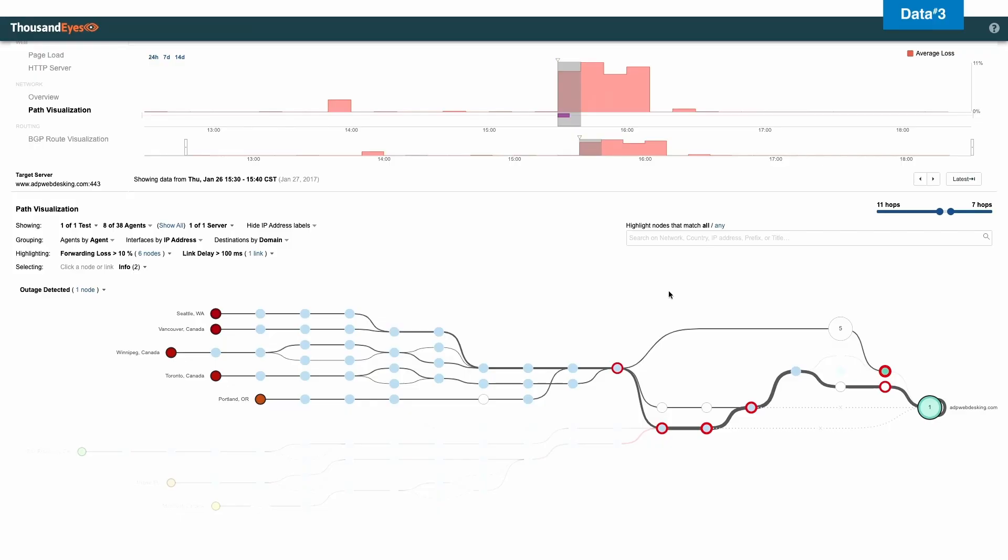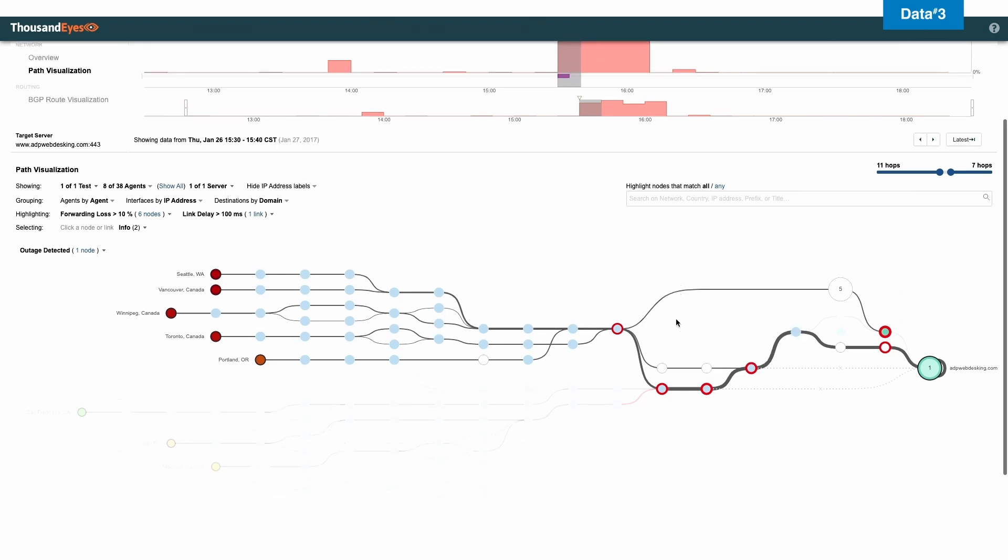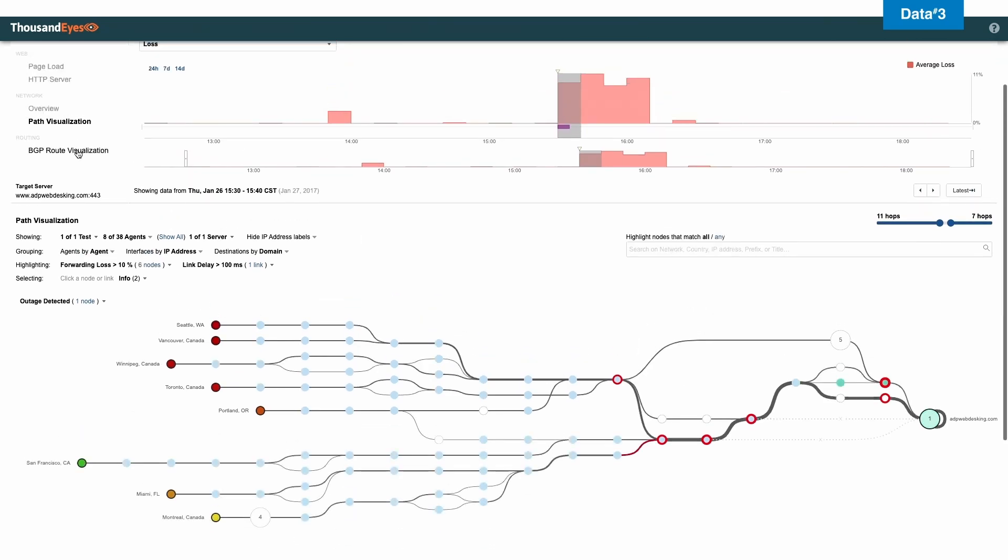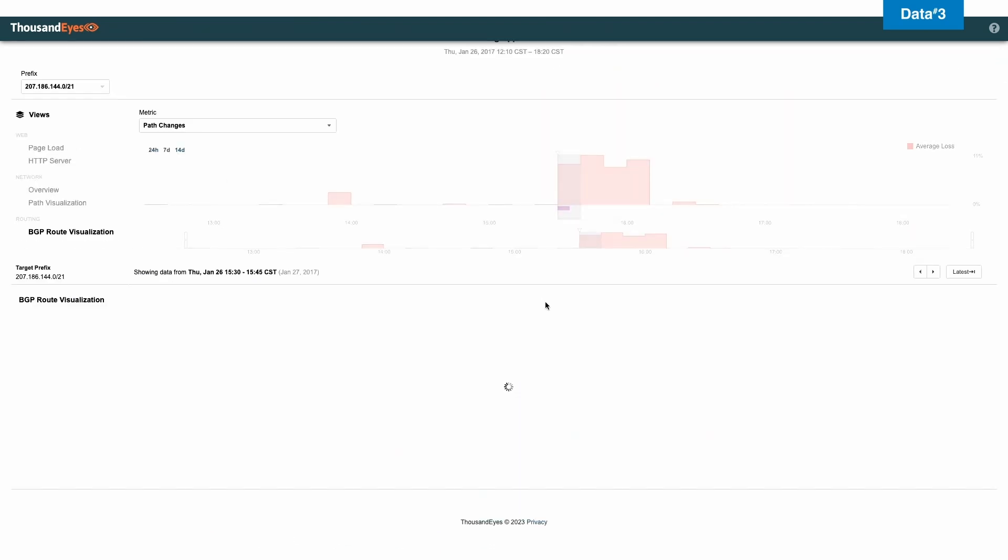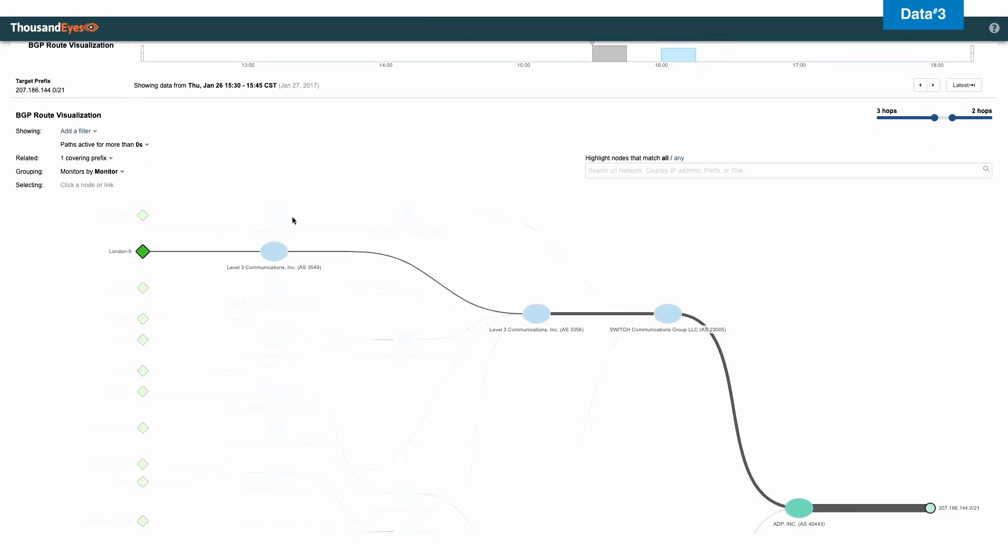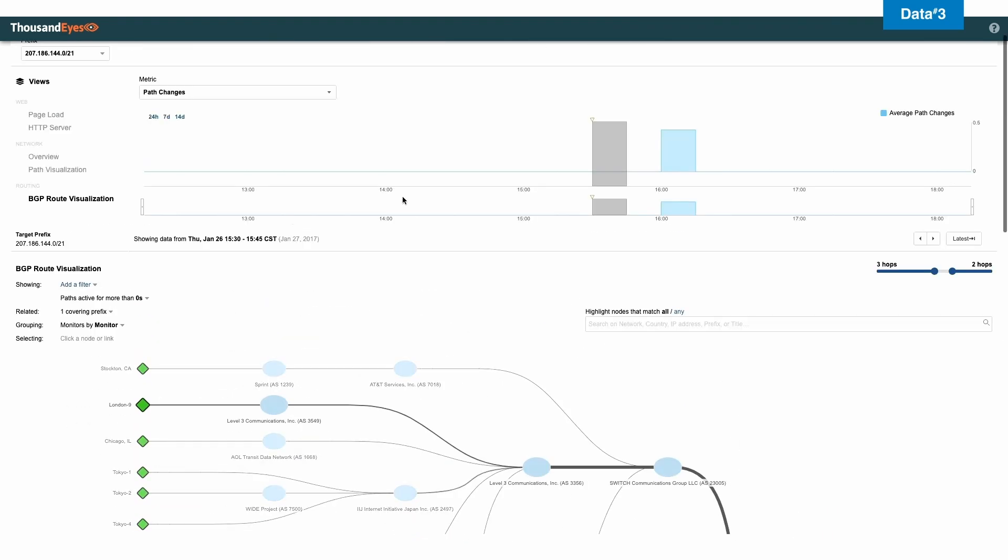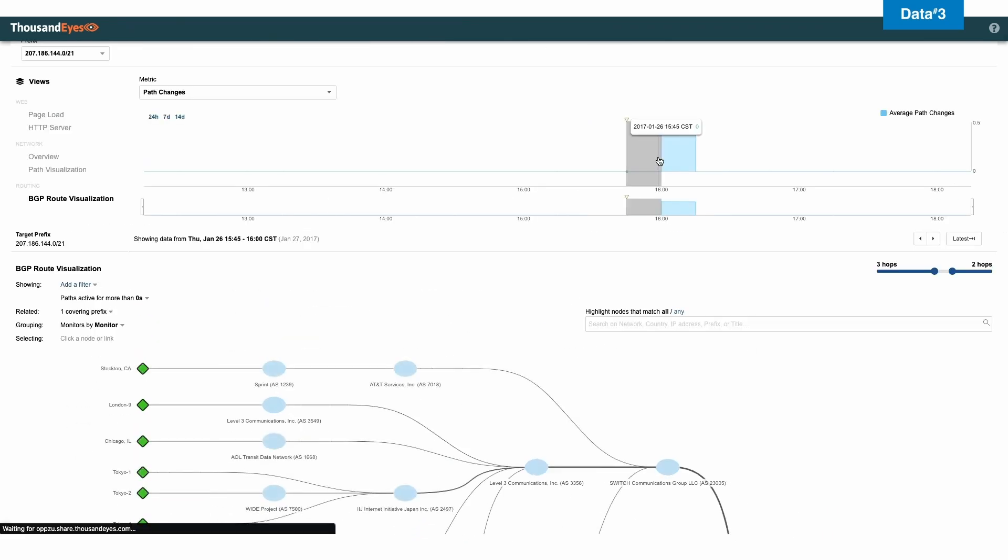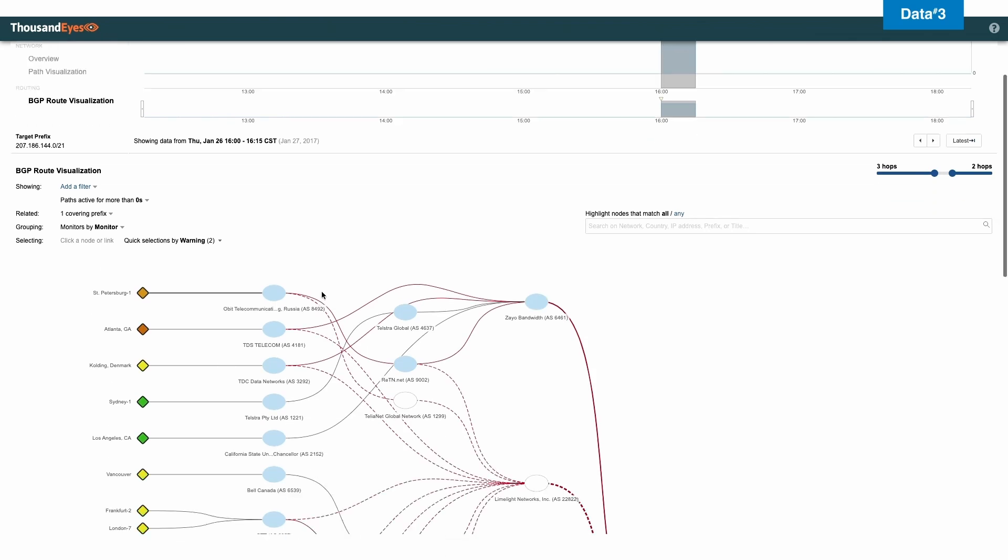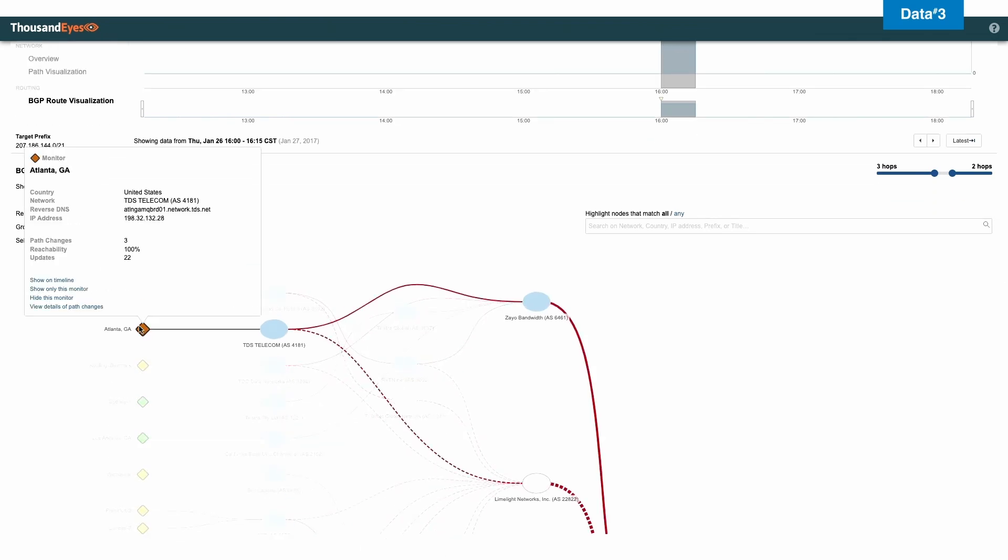So that's starting to give me an idea from a technical perspective of what could possibly be the problem for ADP webdesk. So let's take a look at the BGP route visualization because that's actually very important. And we're going to hone in on, let's click on where we're seeing the issue. And we're going to hone in on Atlanta.